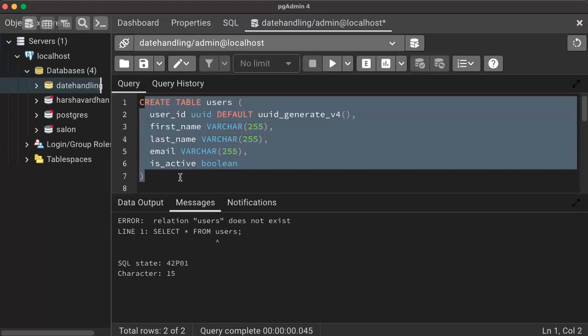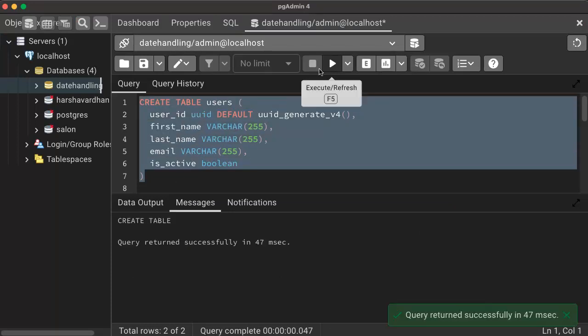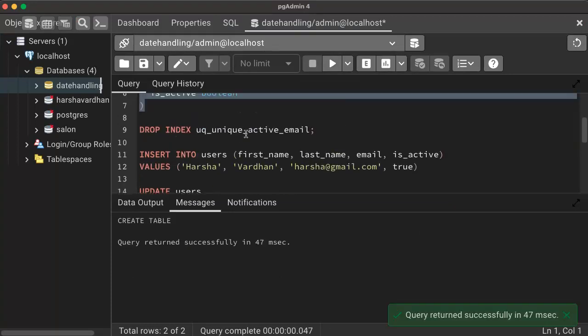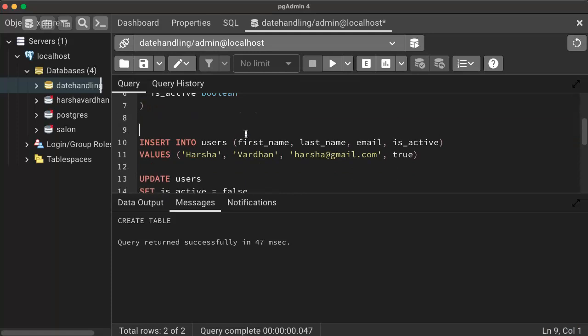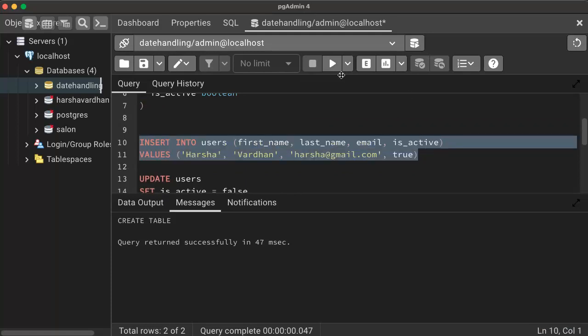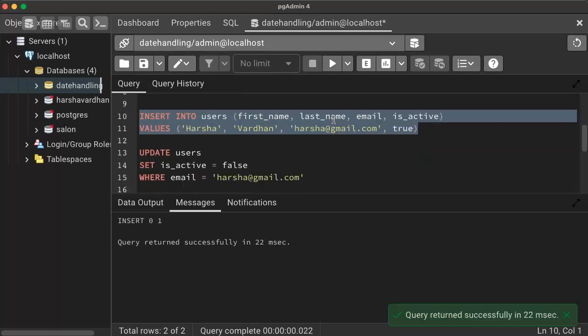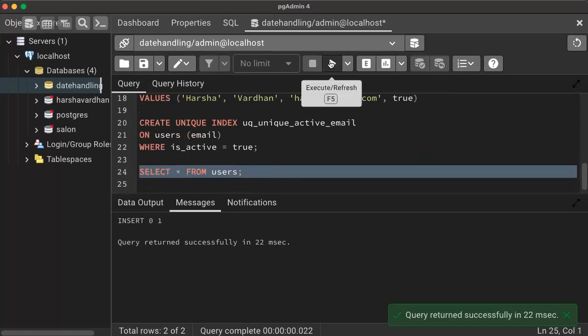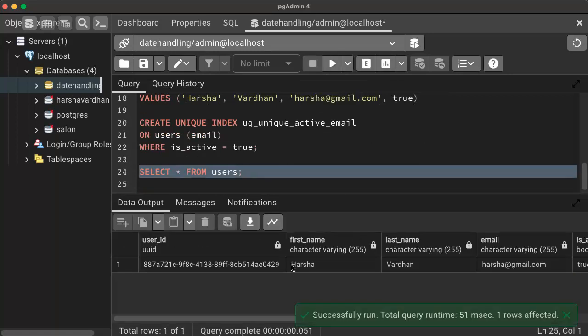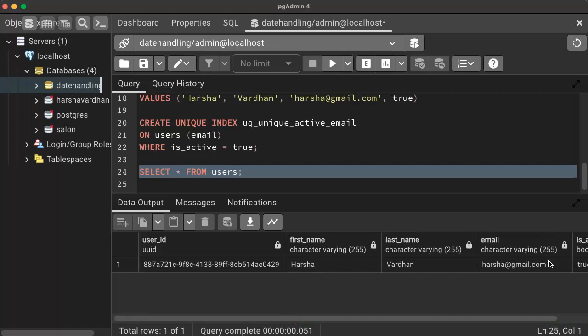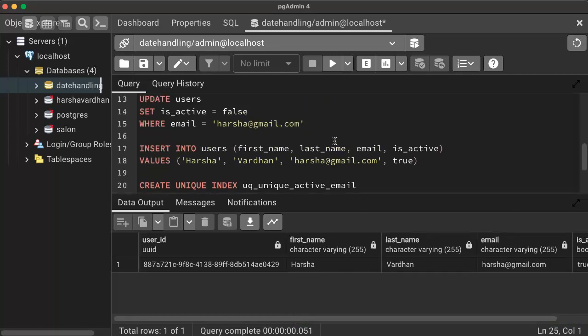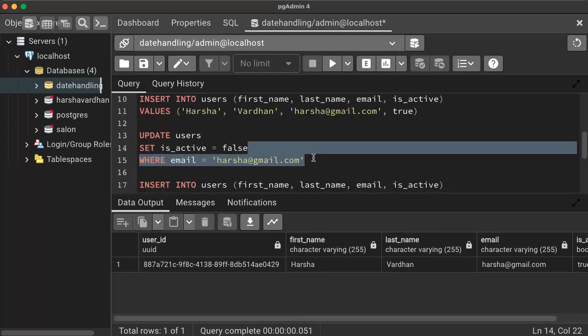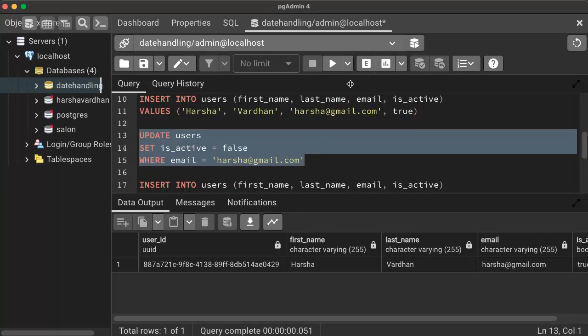This is the DDL. Created users table, and then I don't have any rows. Let me create a record here. Currently, I have only one record with Harsha's account, harsha@gmail.com, is_active equals true. Imagine after some days, user has deactivated this account, which means like this.